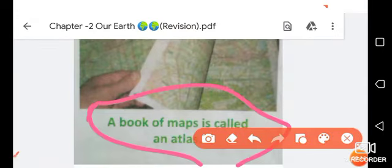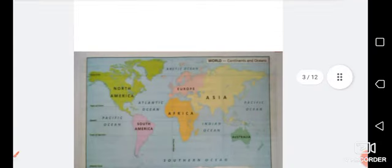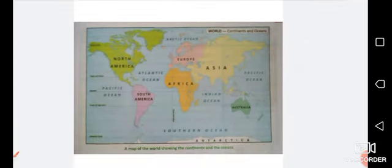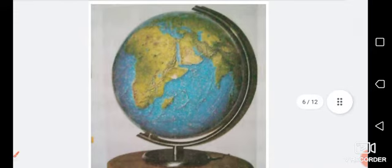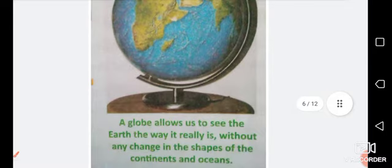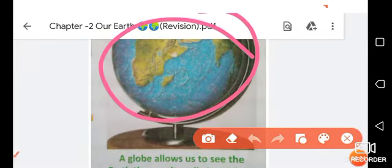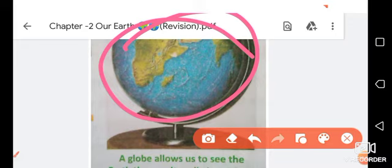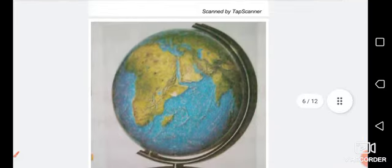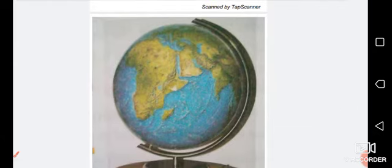This is a book of maps called an atlas. This is the world map. The collection of all maps in one book is called an atlas, as you can see in this picture. A globe allows us to see the Earth the way it really is, without any change in the shape of the continents and oceans. Our Earth looks like a globe, and we can study about the Earth with the help of a globe.